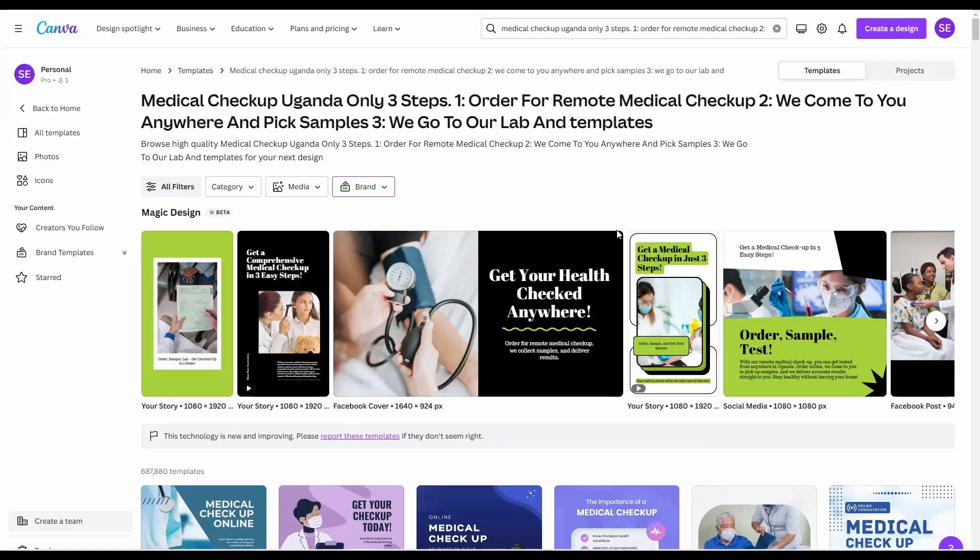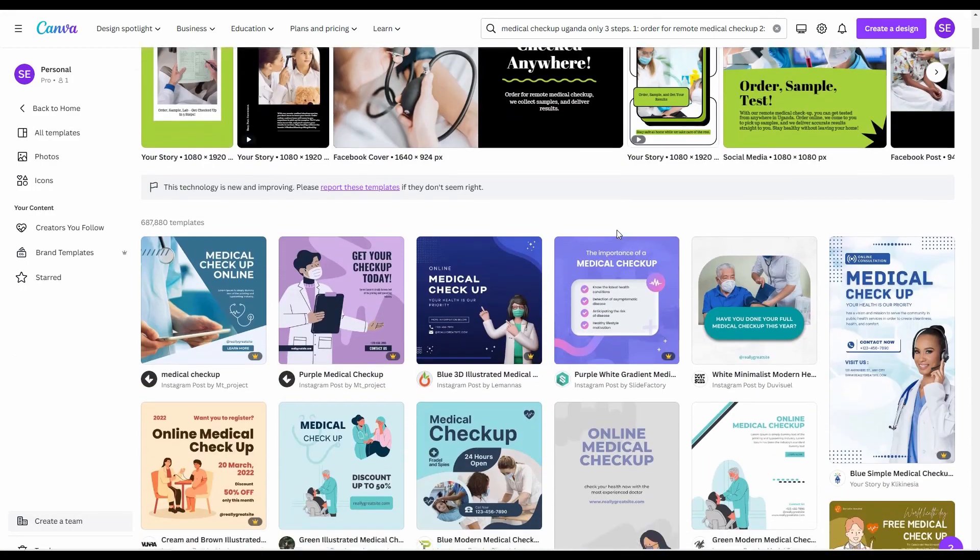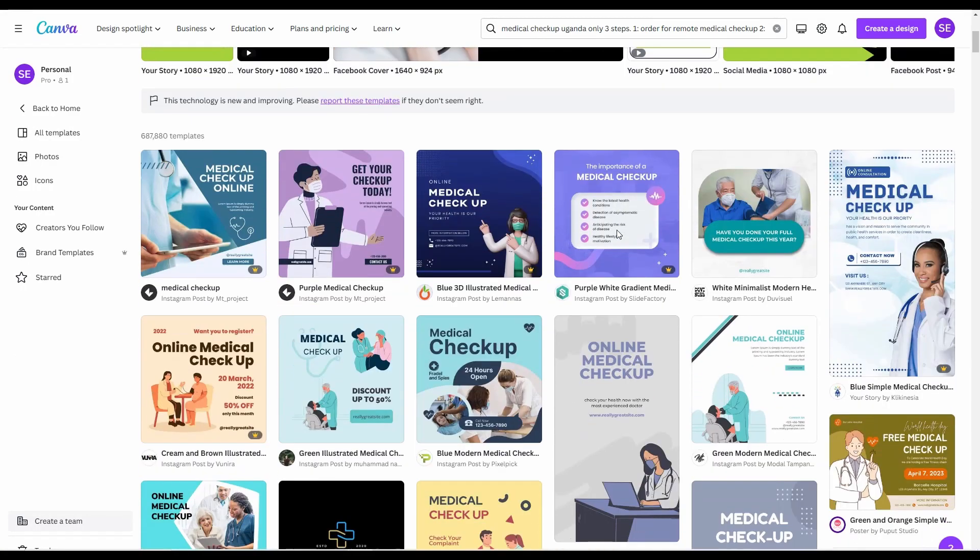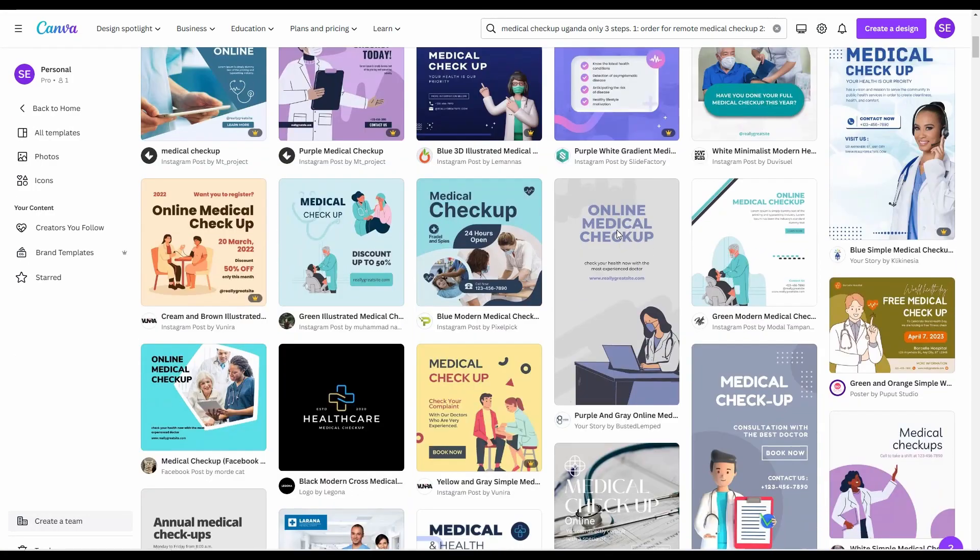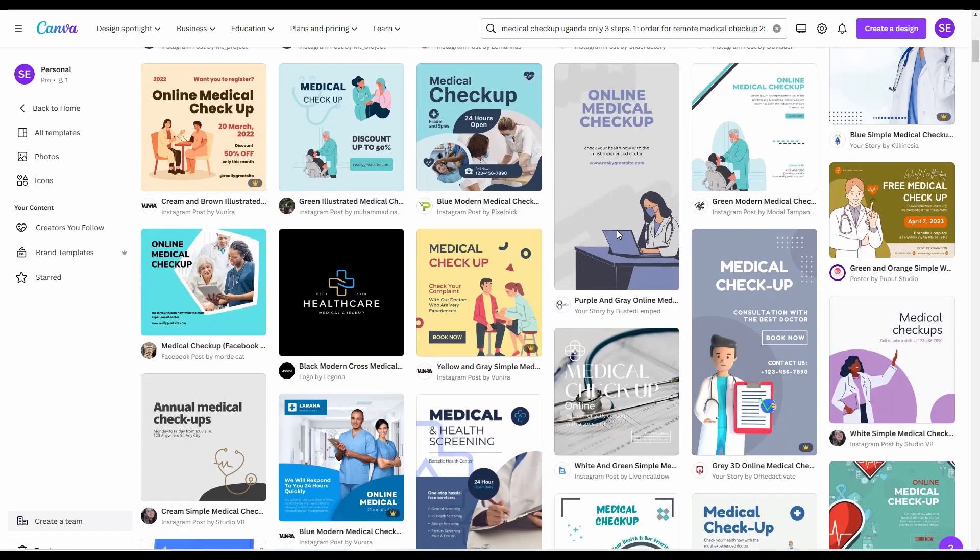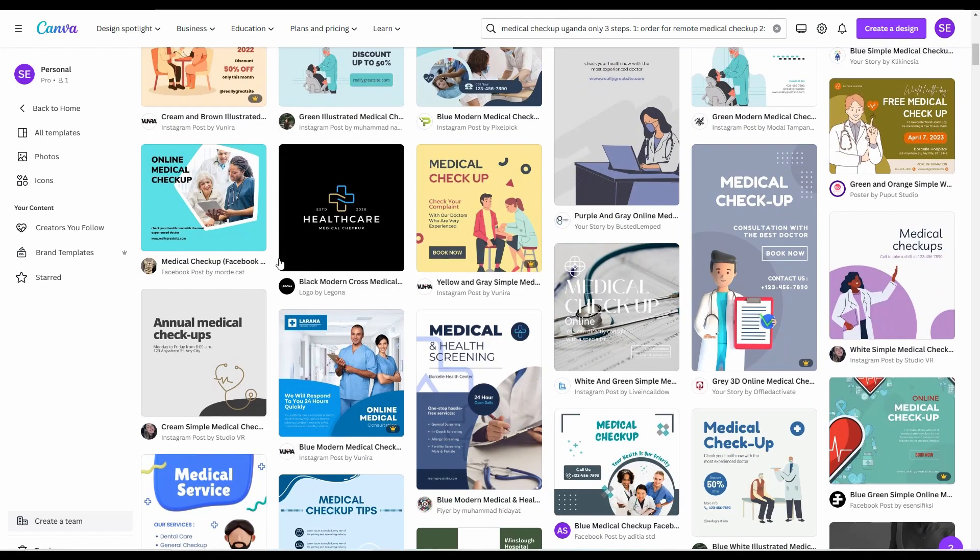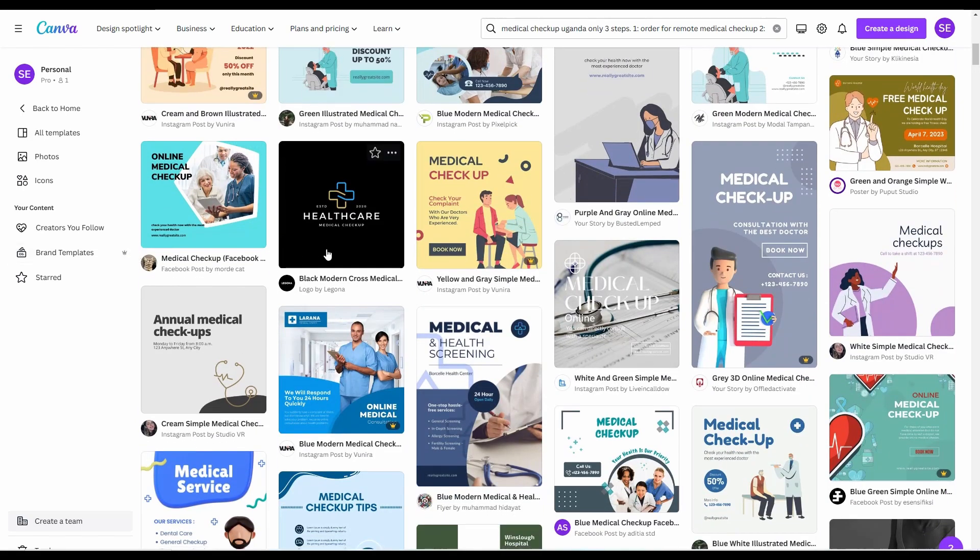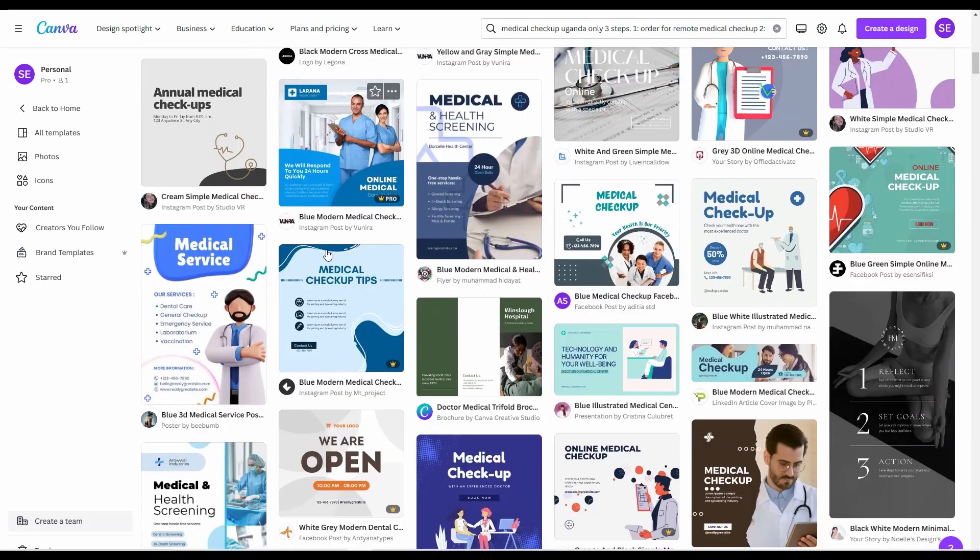As you can see, these are the designs I have created for my company in just one click. I can just copy-paste to my social media accounts. Isn't this awesome?